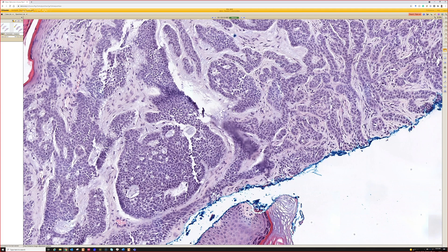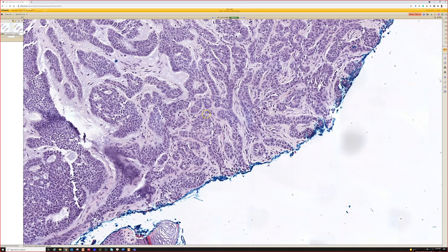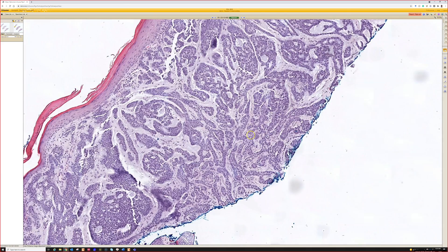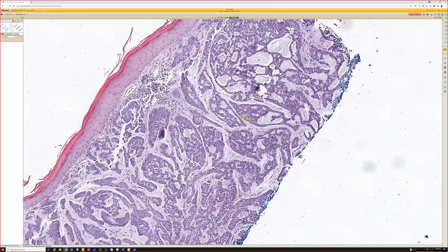Clear cell, granular cell, pleomorphic — all these different weird variations that don't have clinical significance but that can confuse us microscopically. Look around and try to find other areas that look like good classic basal cell. It will make it easier to diagnose the weird areas.